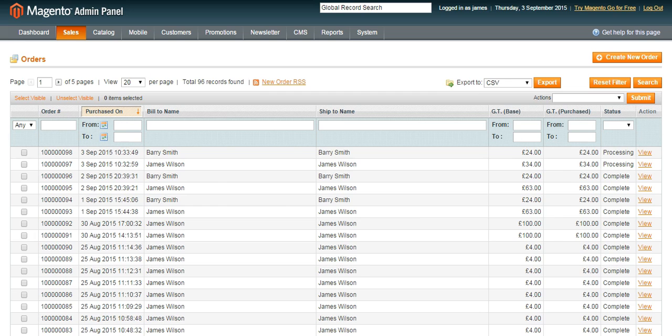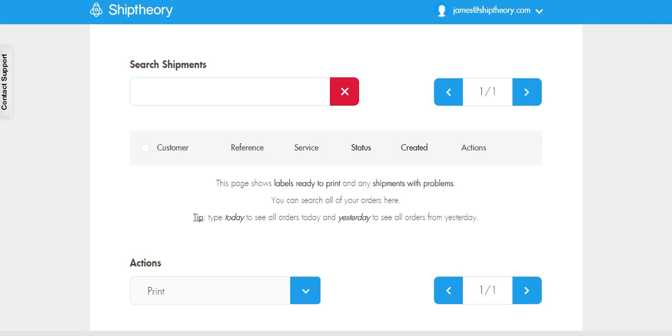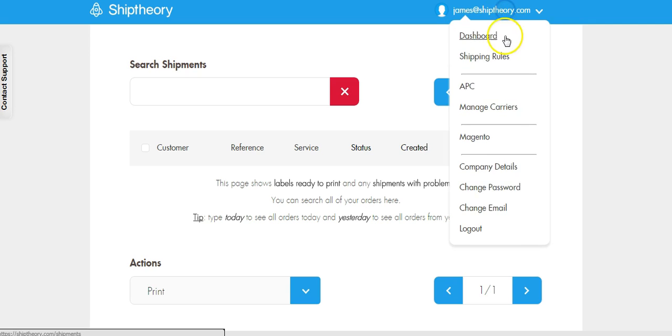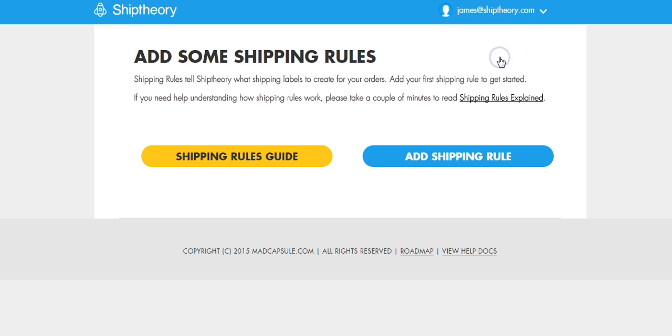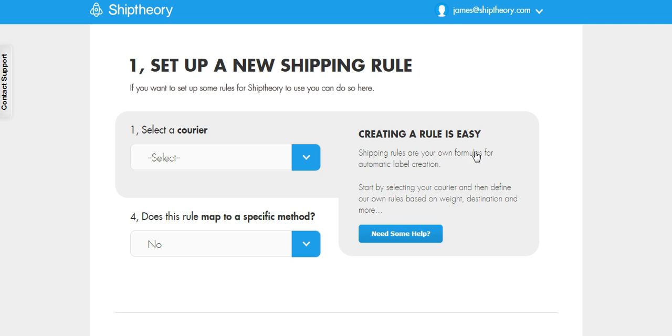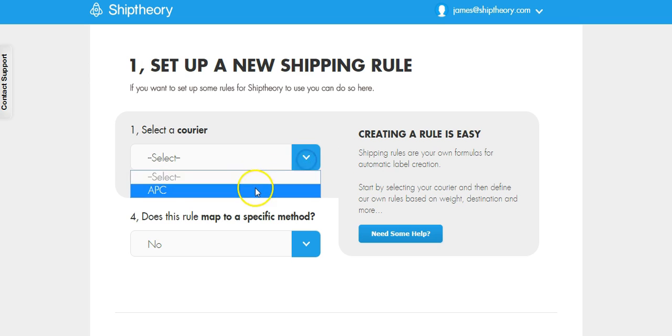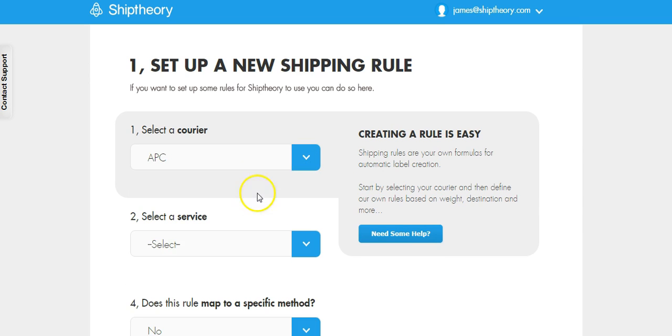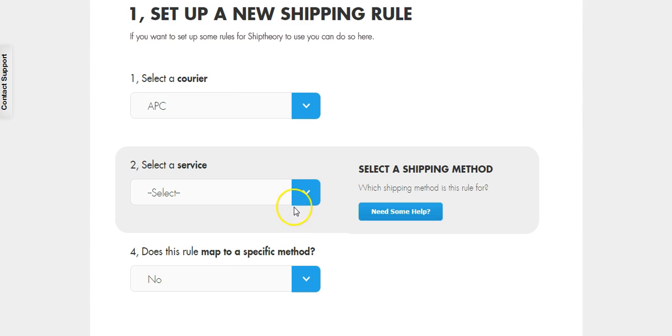In your Ship Theory account, select Shipping Rules from the menu. We're going to add our first shipping rule. We're going to select APC as the carrier and next day by 4pm as the delivery service.